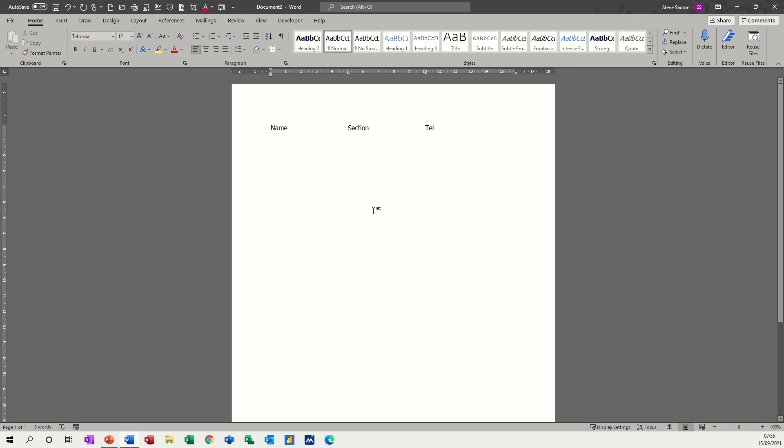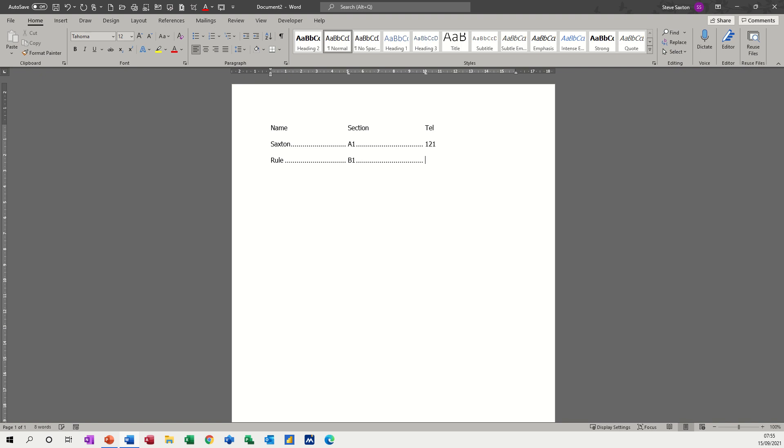If I put my surname, when I press tab I'll get the leader dots. I'm in section A1, telephone is 121. Press enter, press enter again because I like spaces. Type the next person, tab, he's in B1 and his number is 222.